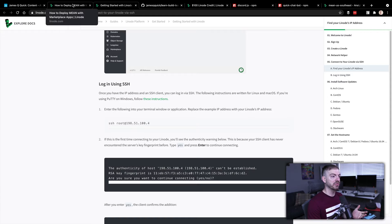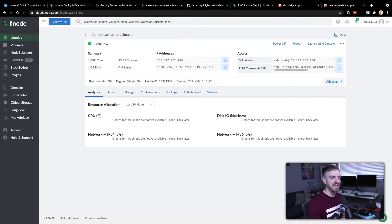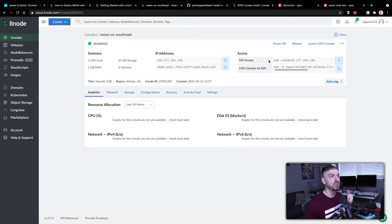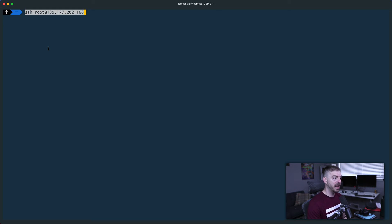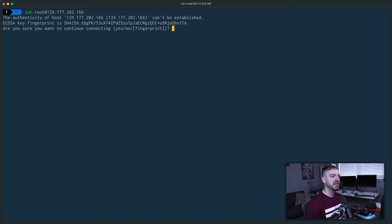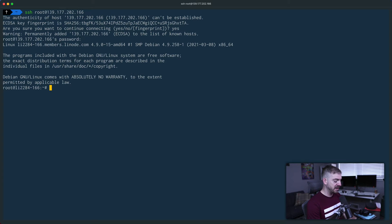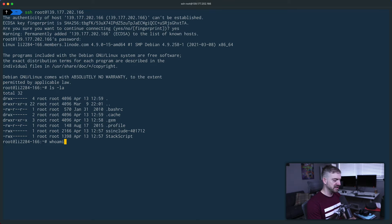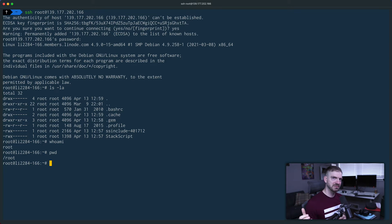Let's go back to the Linode tab where you can copy the SSH command. SSH - Secure Shell - lets you securely access that server. You're specifying you want to go in as the root user at this IP address. I paste in the SSH command, it asks if I want to continue connecting for the first time - yes - then asks for the password I set during configuration. Now I'm logged into the box.